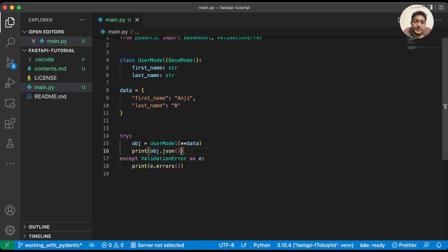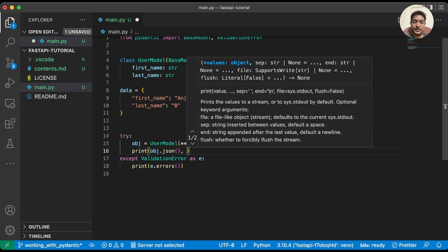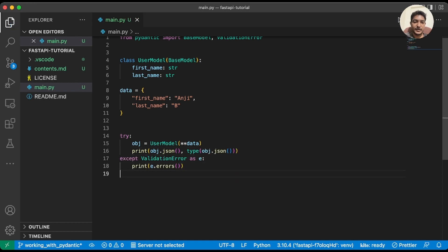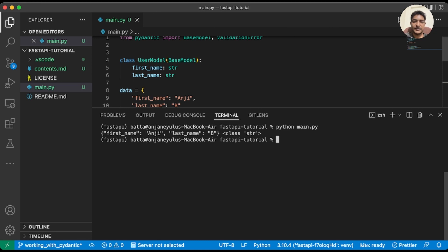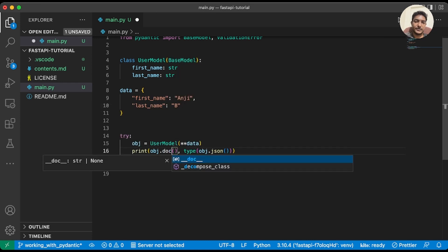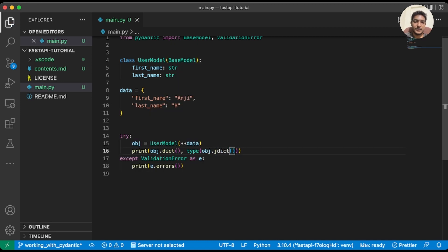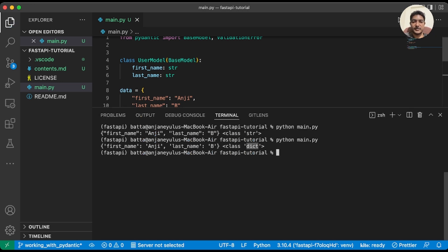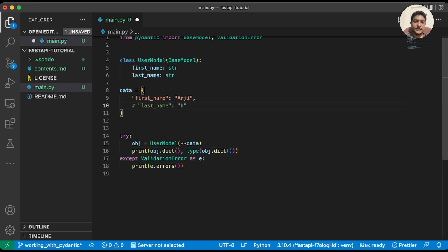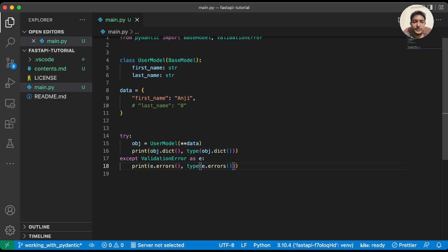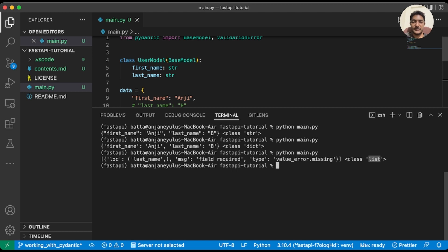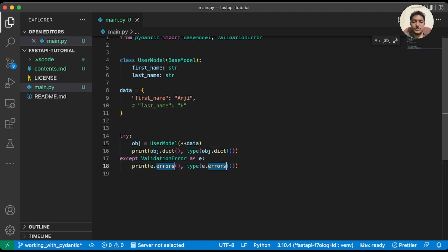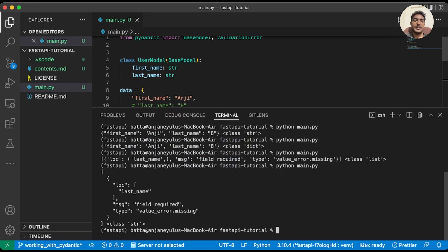Let's convert to JSON and also print the type: print type(object.json()). We can see it's a string. If we convert using .dict(), the data type is dict. The same applies to errors as well — if we call errors(), it returns a list, but if we call errors_json(), we get a JSON string. That's how we use the dict(), json(), and errors() methods.